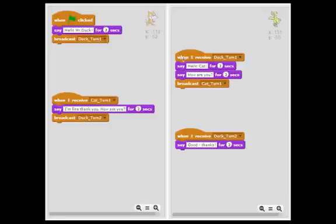So when the duck receives that message, it will start this script and say hello cat for two seconds, and say how are you for two seconds.